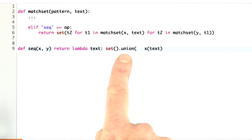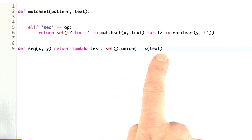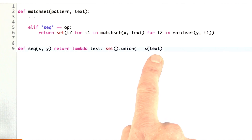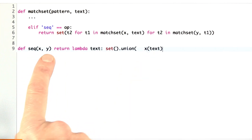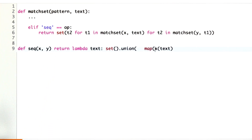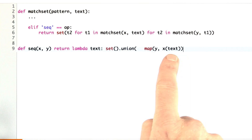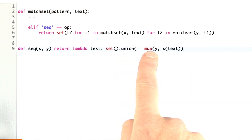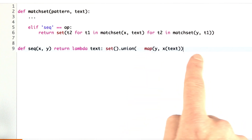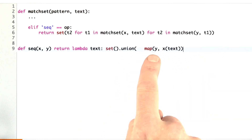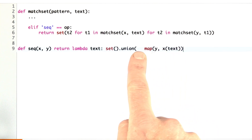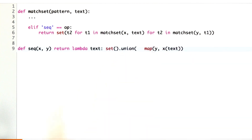The sets that we're going to apply union to: first we apply x to the text, and that's going to give us a set of remainders. For each of the remainders, we want to apply y to it. What we're saying is we're going to map y to each set of remainders, and then we want to union all those together. Now, union doesn't take a collection — it takes arguments.